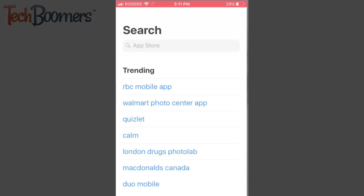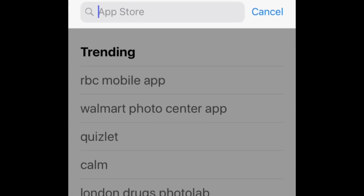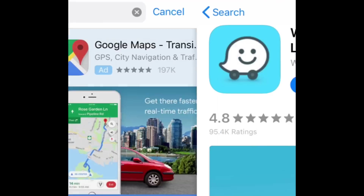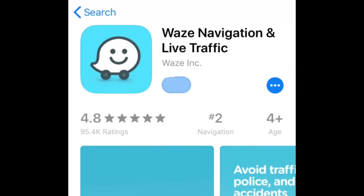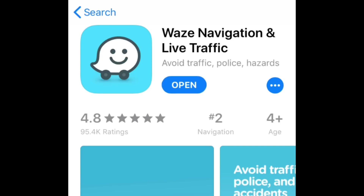To begin, download the Waze app for free on your iOS or Android mobile device. Once the installation is complete, go ahead and launch the app.